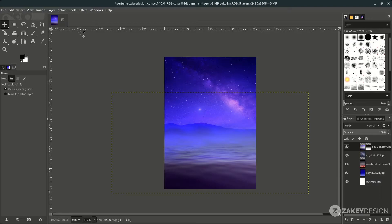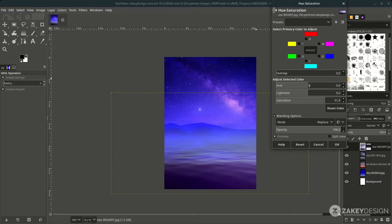Let me adjust the hue and saturation a little — go to Colors > Hue and Saturation and increase the saturation.